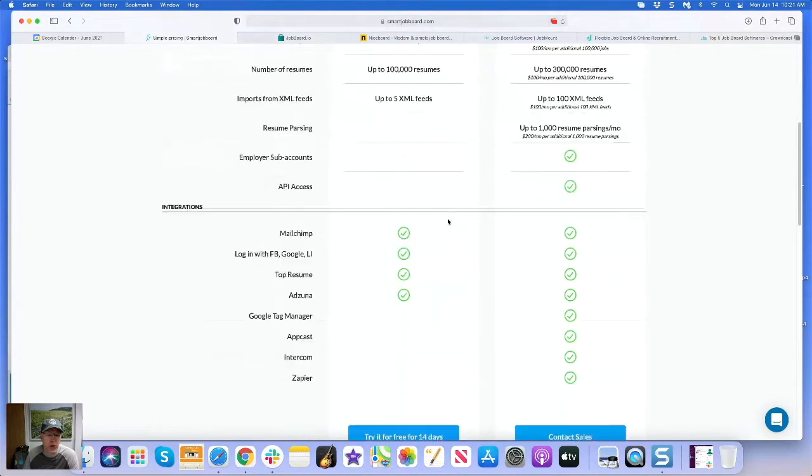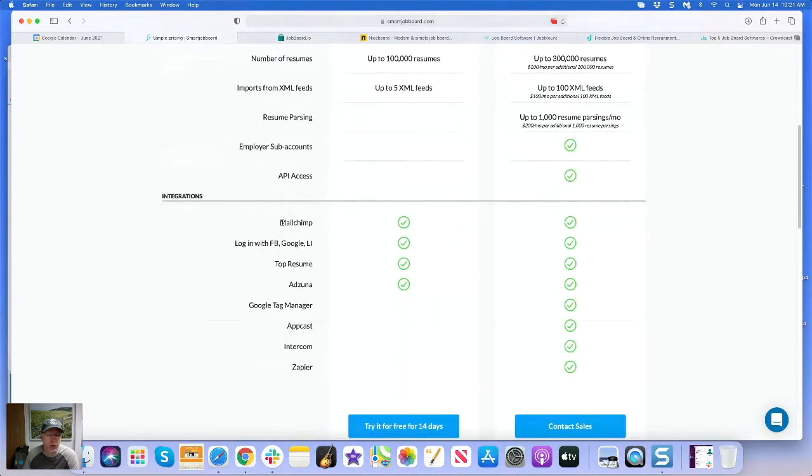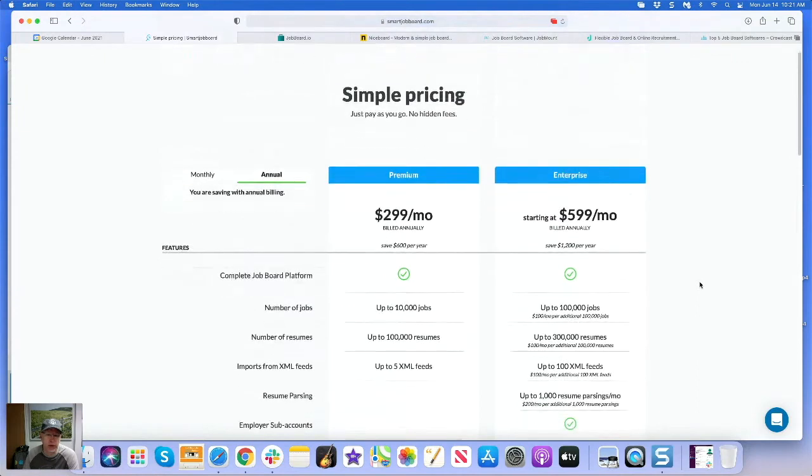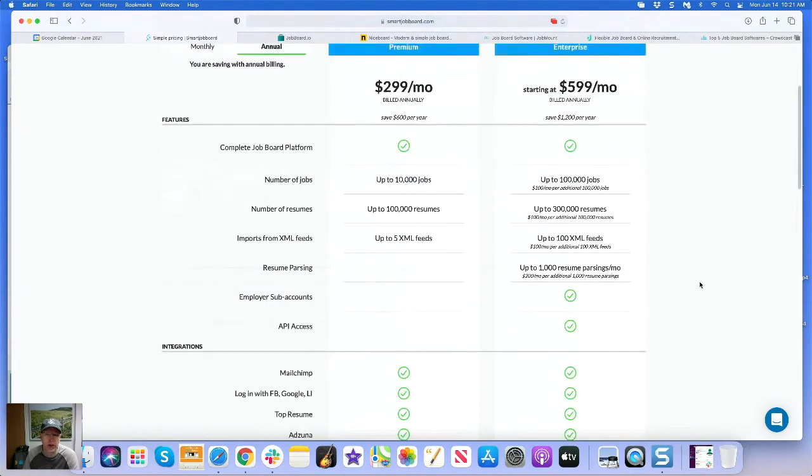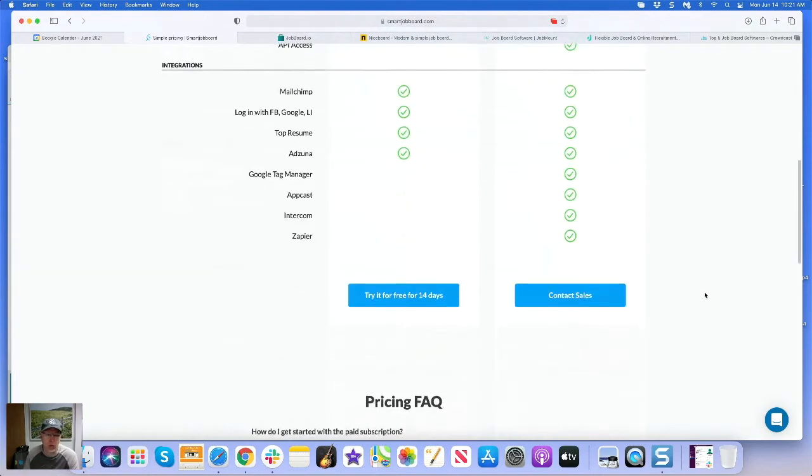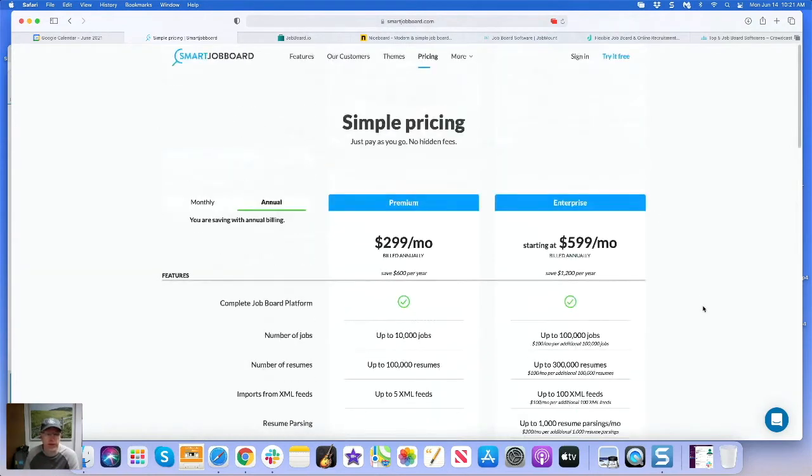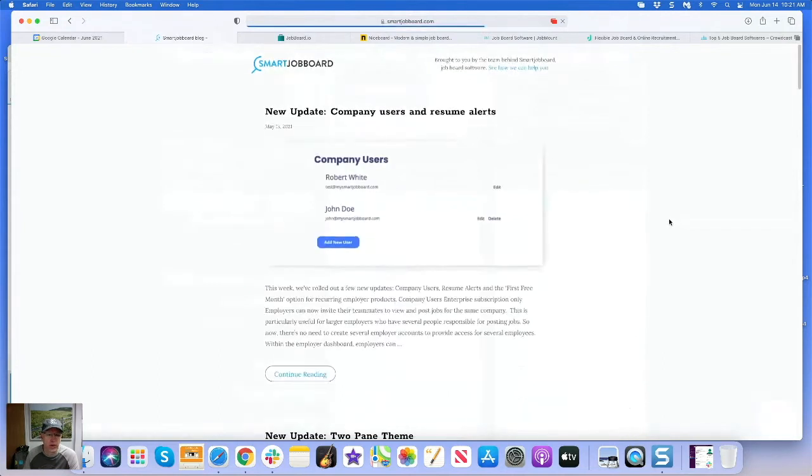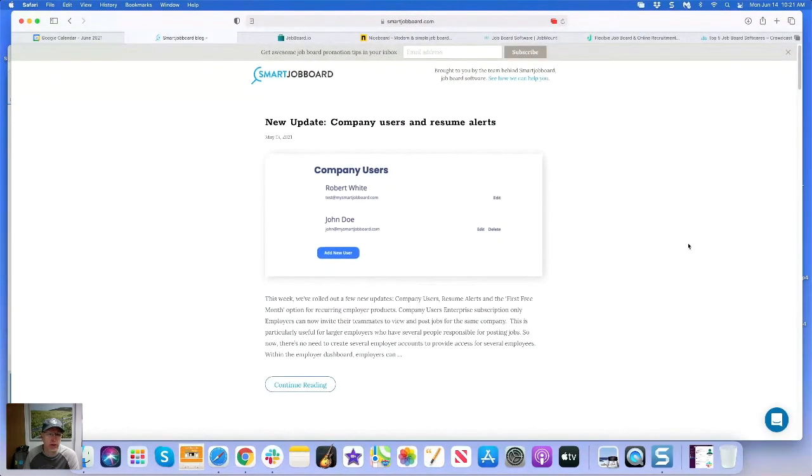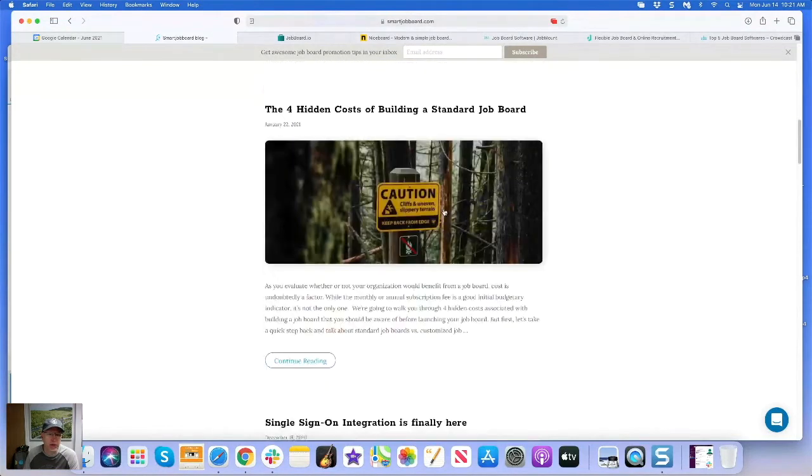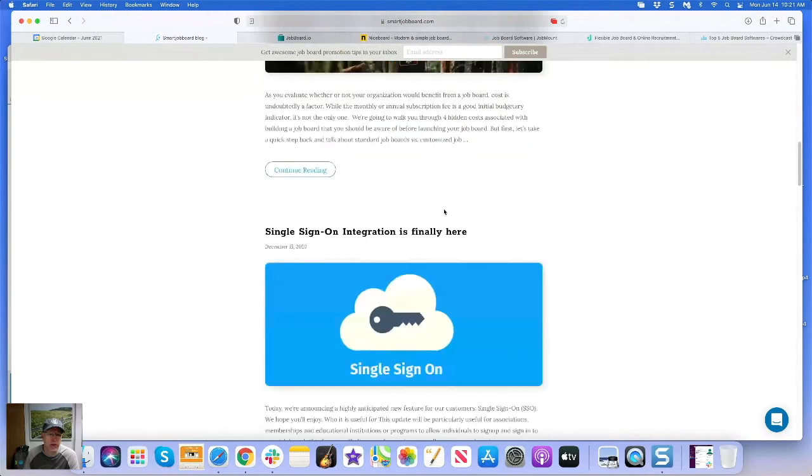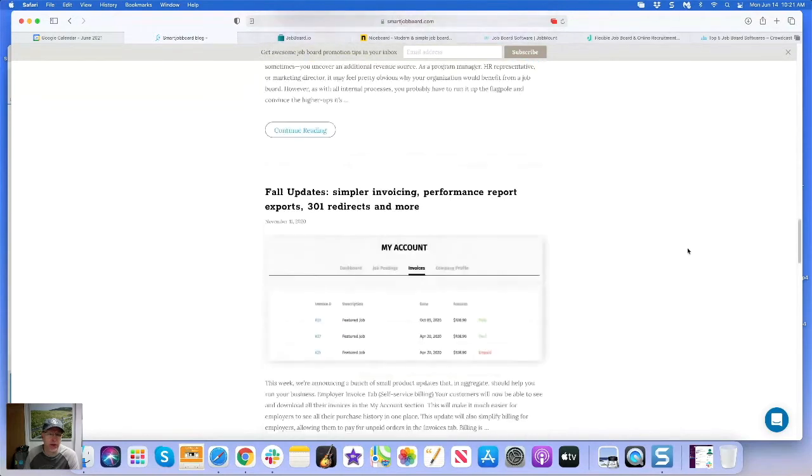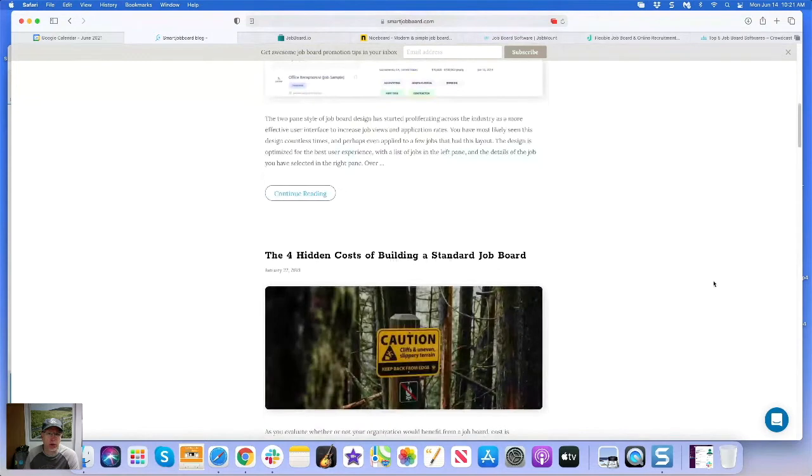So you got integration with MailChimp, TopResume, Asuna. If you want the full features you can really jump to the enterprise which is $600 bucks a month, and that's a lot of stuff here - up to 100,000 jobs, up to 300,000 resumes. You can do a bunch of XML feeds, so just a great product. They're constantly iterating, coming out with new features each time. They just come out with updates - for enterprise you can get resume alerts, it's pretty cool. You got new themes, single sign-on, right, so lots of good stuff with Smart Job Board. You can't go wrong with it.